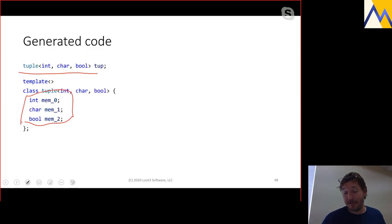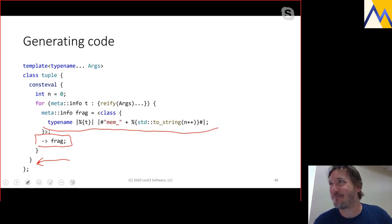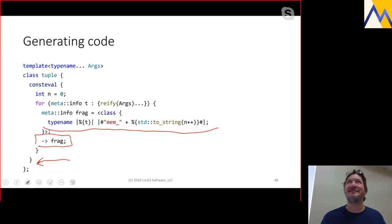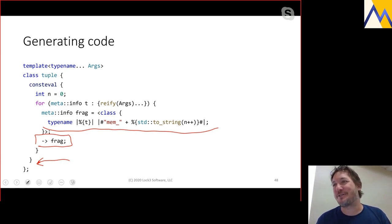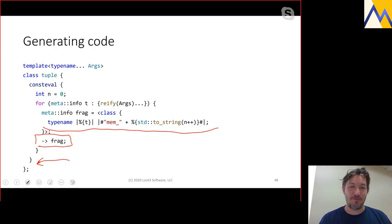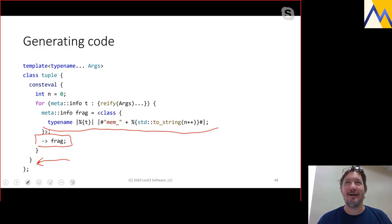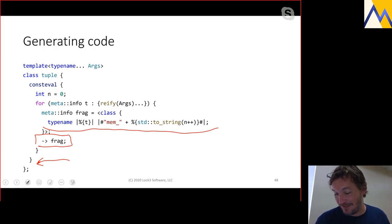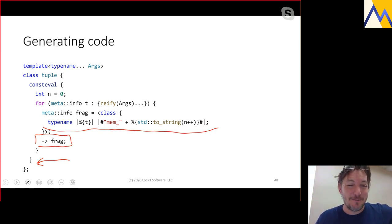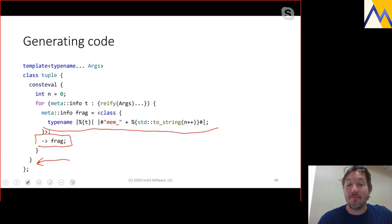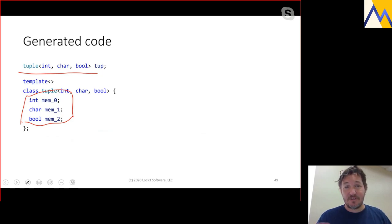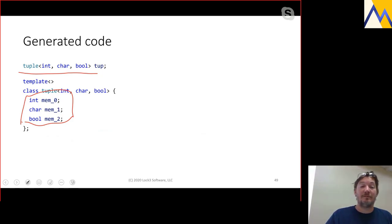The reason injections are queued and applied at the end of meta program evaluation rather than immediately comes from early experimentation in 2016-2017. When we applied results immediately, if you had a loop iterating over a class while injecting into the same class, the loop would never terminate — an unfortunate outcome. So we have a buffered system where side effects are applied at the end of meta program evaluation, and this meta program will in fact generate the correct code for tuple.